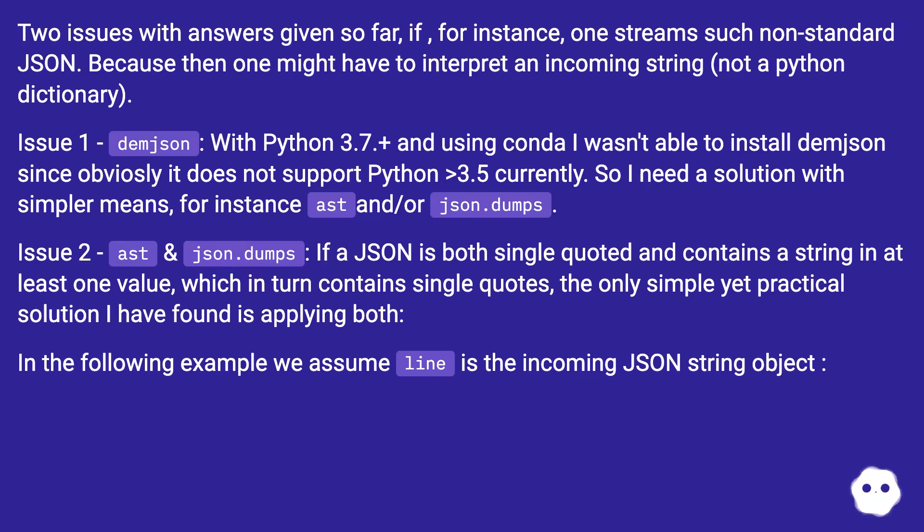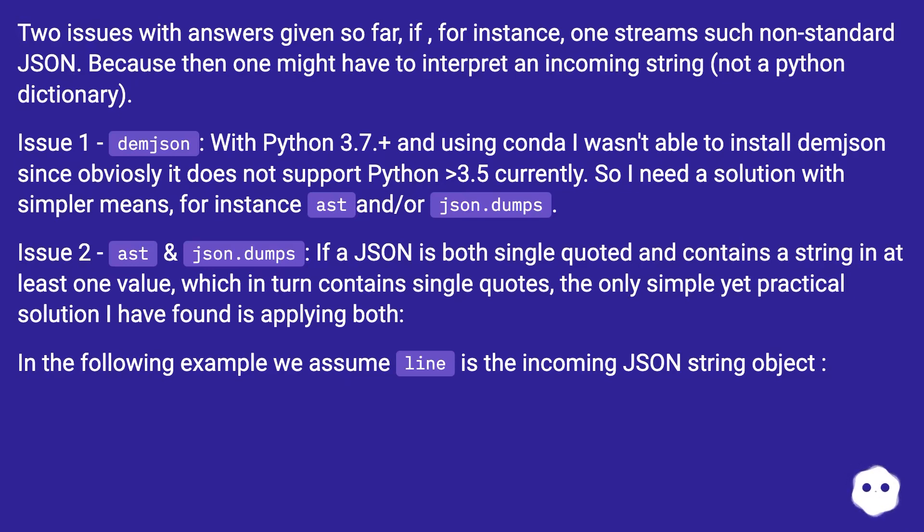Issue two: ast and json.dumps. If a JSON is both single quoted and contains a string in at least one value which in turn contains single quotes, the only simple yet practical solution I have found is applying both. In the following example we assume line is the incoming JSON string object.